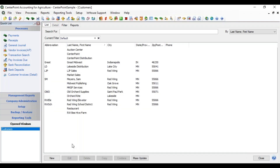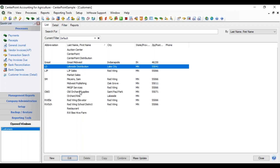We're going to go to the Next button. If we highlight a customer, the Delete button would allow you to delete a name out of the list, and that will only be available if you haven't entered activity to that name. If you've entered activity, it won't let you delete, but then you can inactivate.